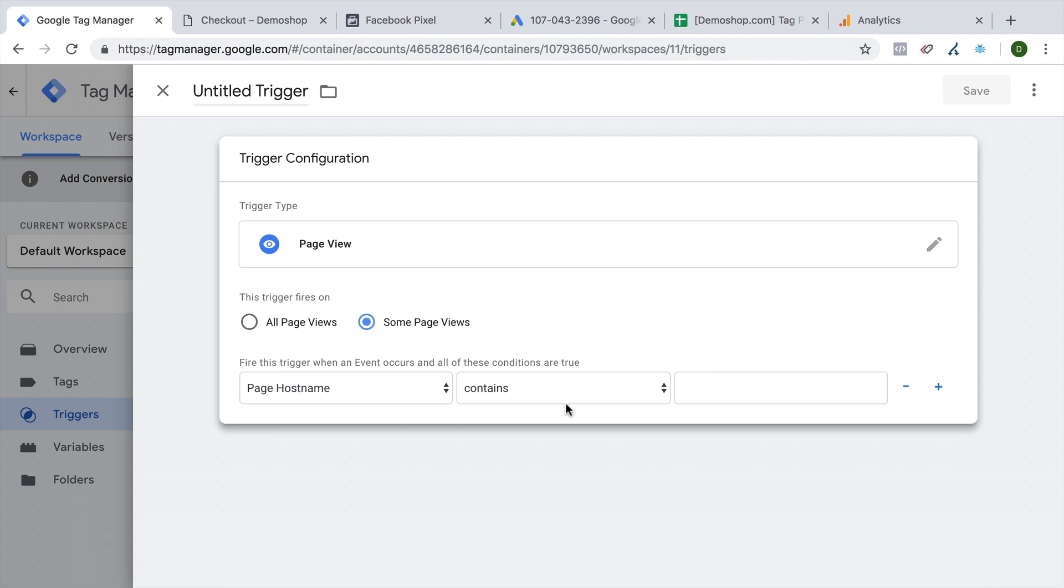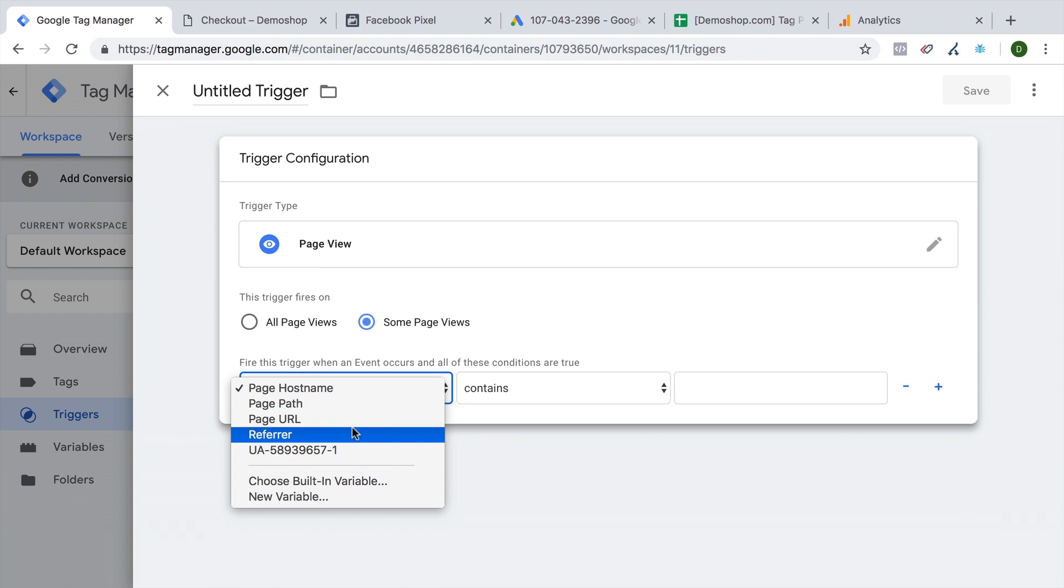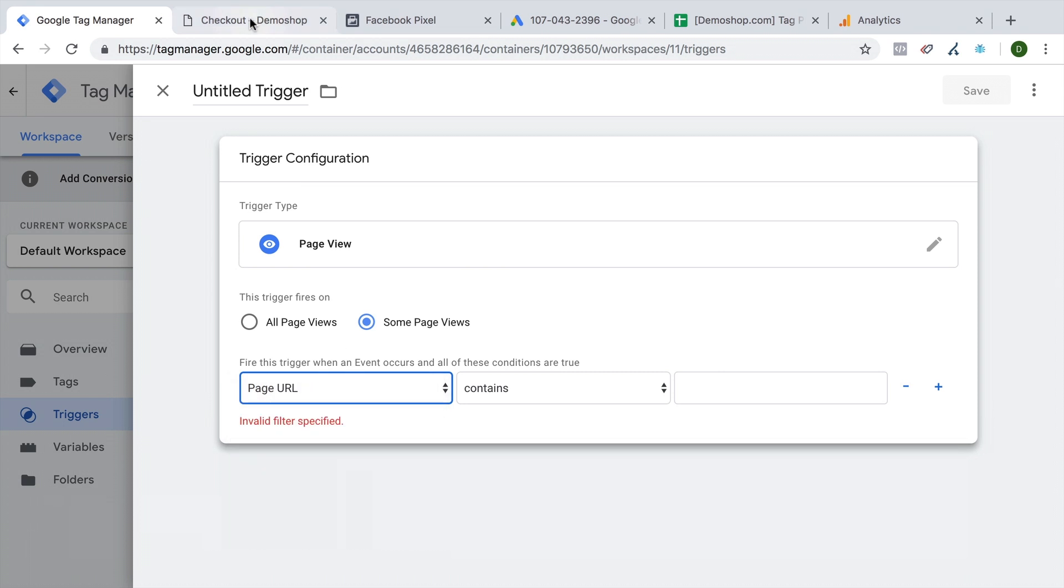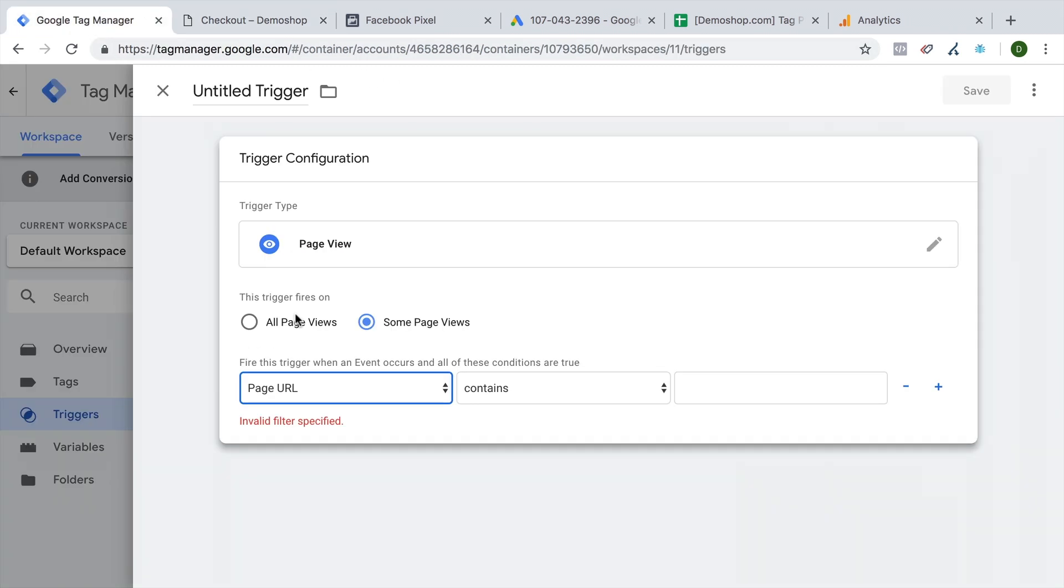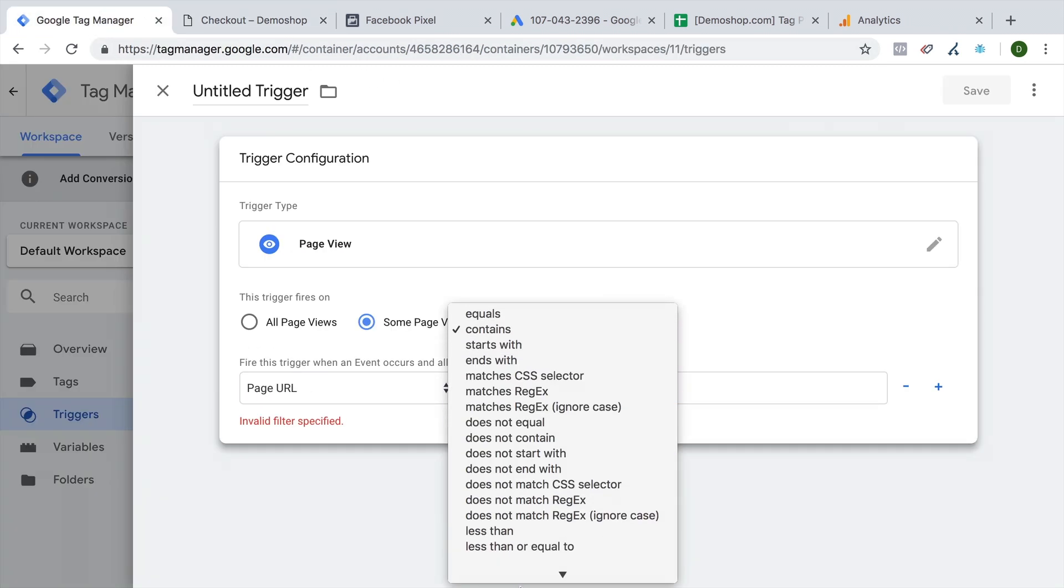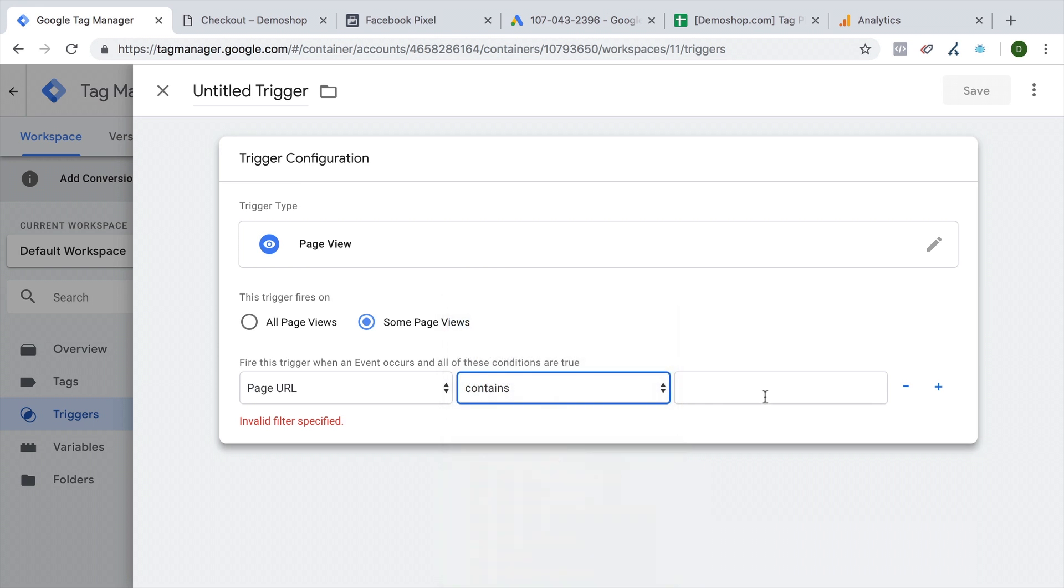So underneath here, we have some rules that we can define. First of all, we will need to choose a variable. And right here we have the page host name, page path, page URL, referrer present in order for us to evaluate against. You don't need to understand everything about them. But right now, the page URL is when we want to determine if the user is actually on this page. So we can build a rule that if the page URL contains, and there are other matching options. But contains will do for now.